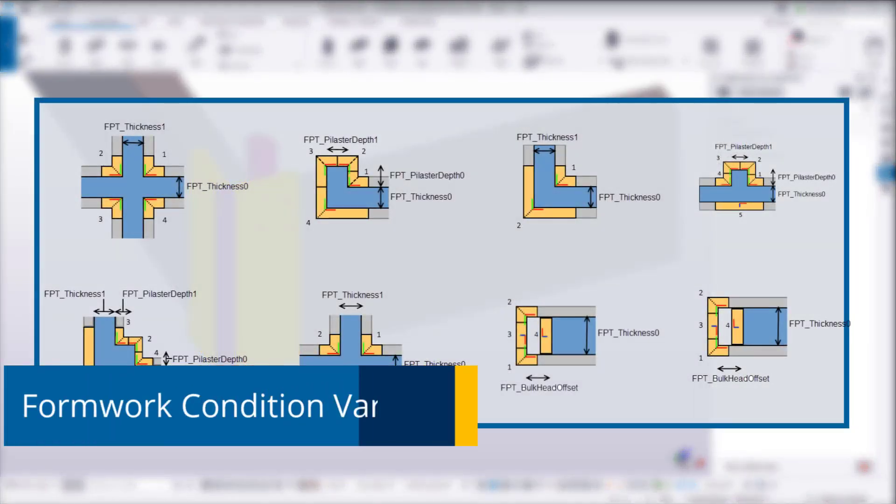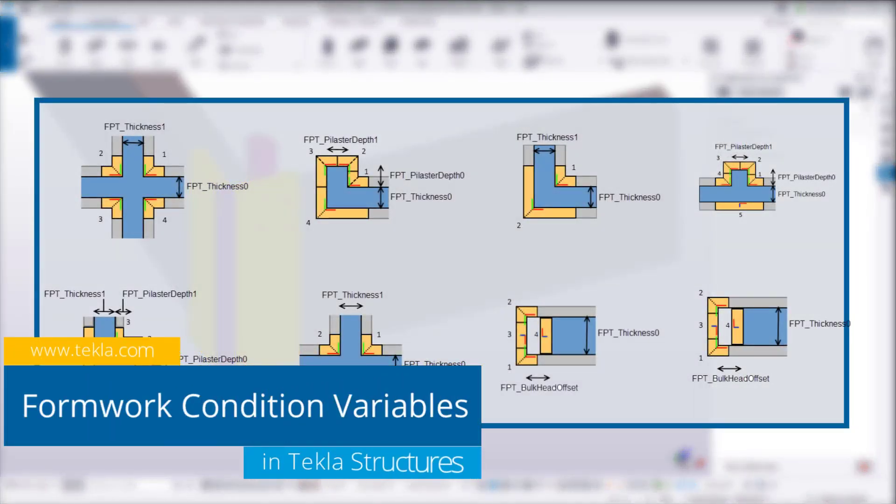In this video, we are going to review how to utilize variables within your custom components for formwork conditions.